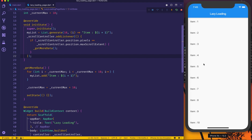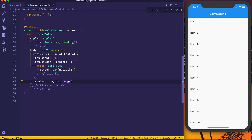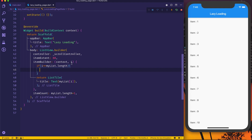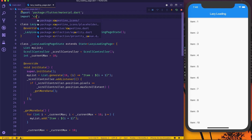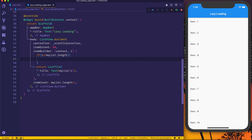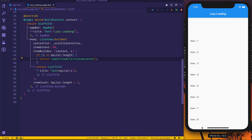Now I want to show a loading indicator so the user knows something is happening. To do that, increase itemCount by plus one. For the position equal to list.length — meaning we're at the end — instead of a list item, return a CupertinoActivityIndicator. I'll import the Cupertino package alongside the material package, since the Cupertino spinner looks especially nice on iOS devices.